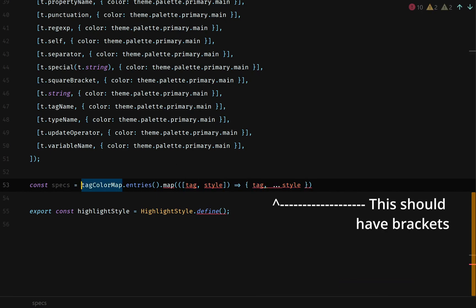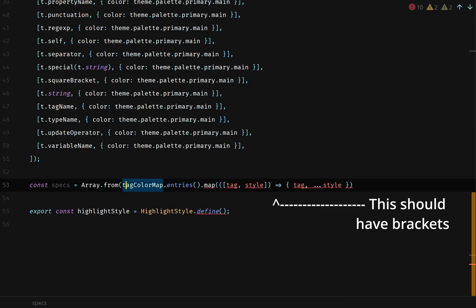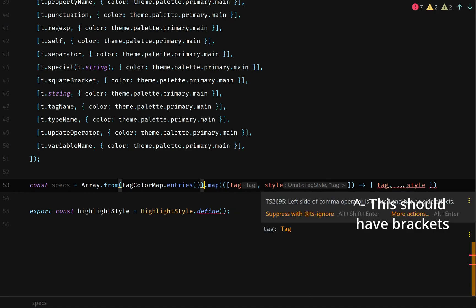Ah, right. It's an iterable, not an array yet. So we need to do array dot from over our tag color map dot entries.